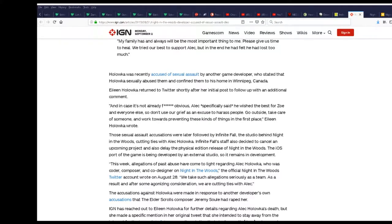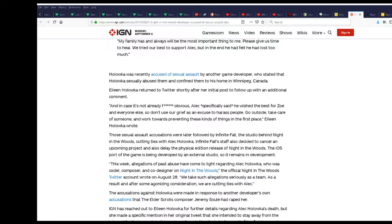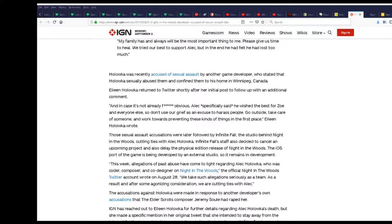He was recently accused of sexual assault. I wonder from who. Who stated that Holowka sexually abused them and confined them to his home in Winnipeg. His sister returned to Twitter shortly after her initial post with an additional comment.